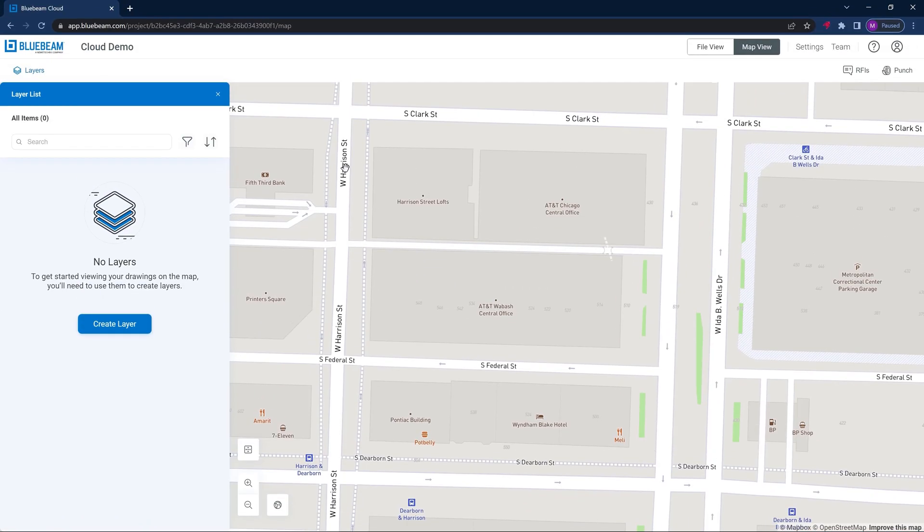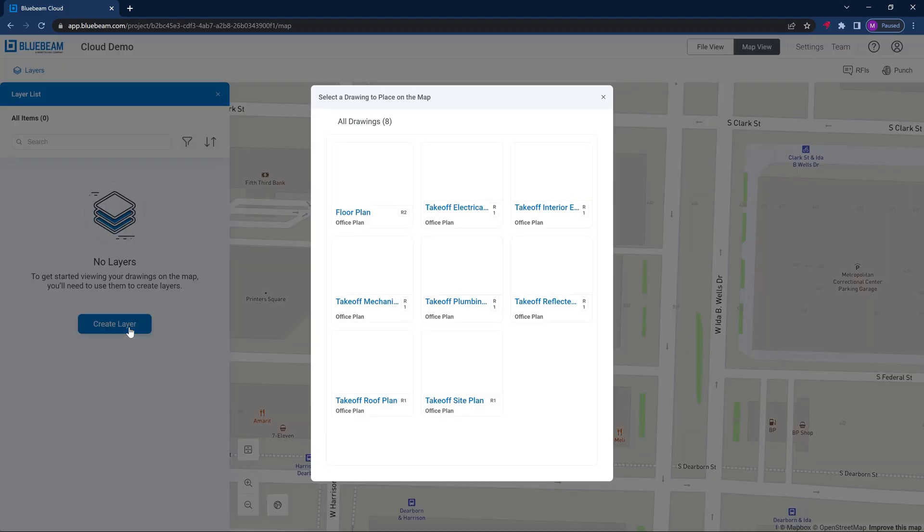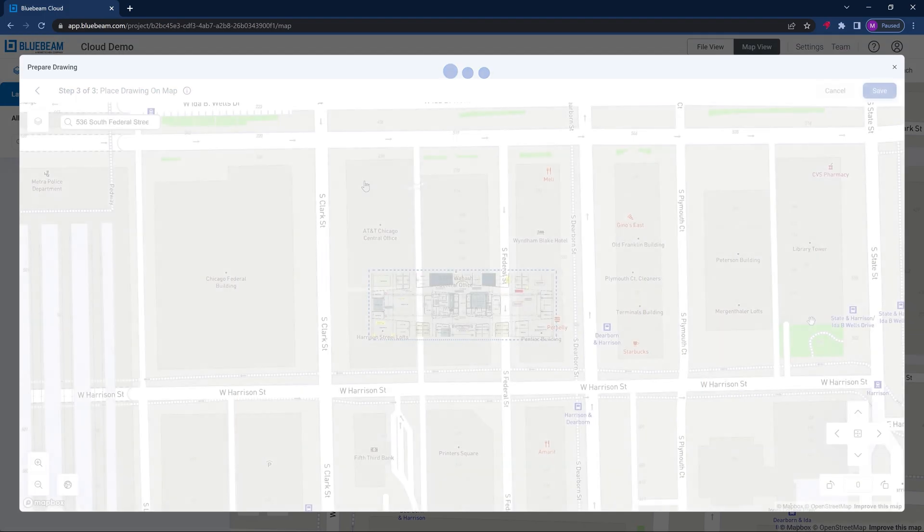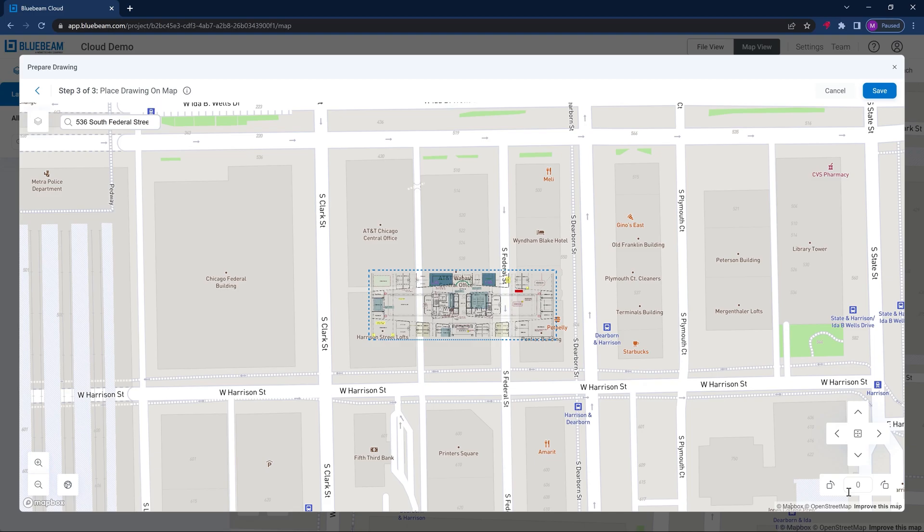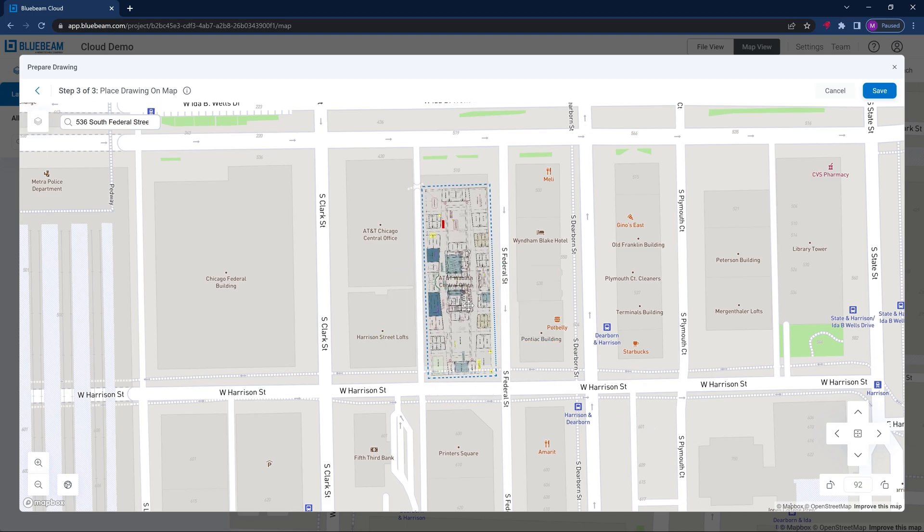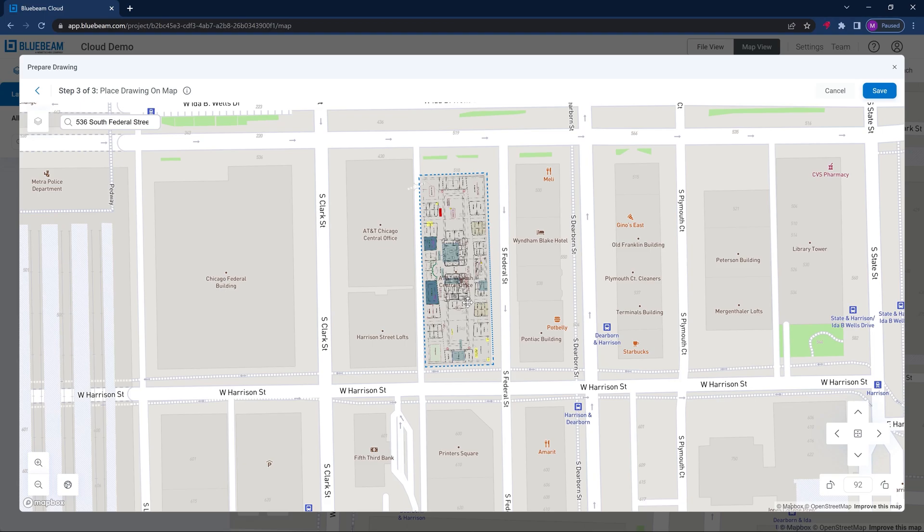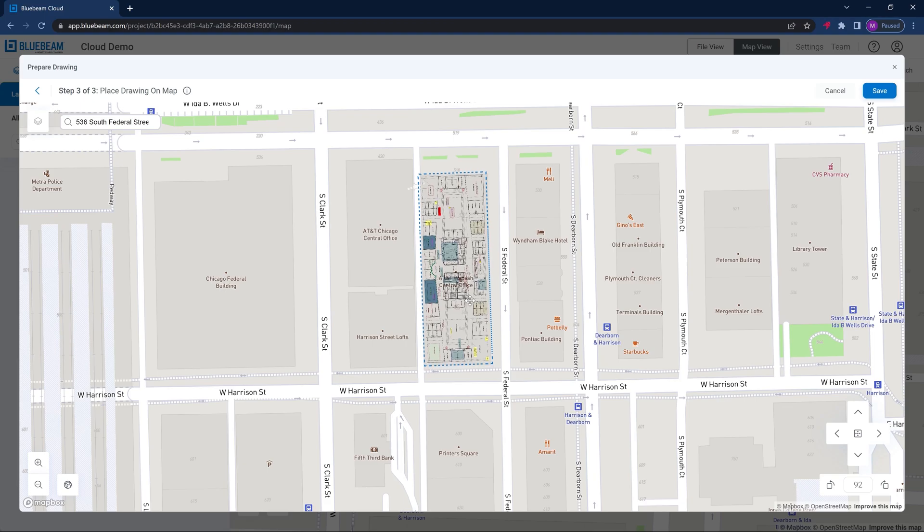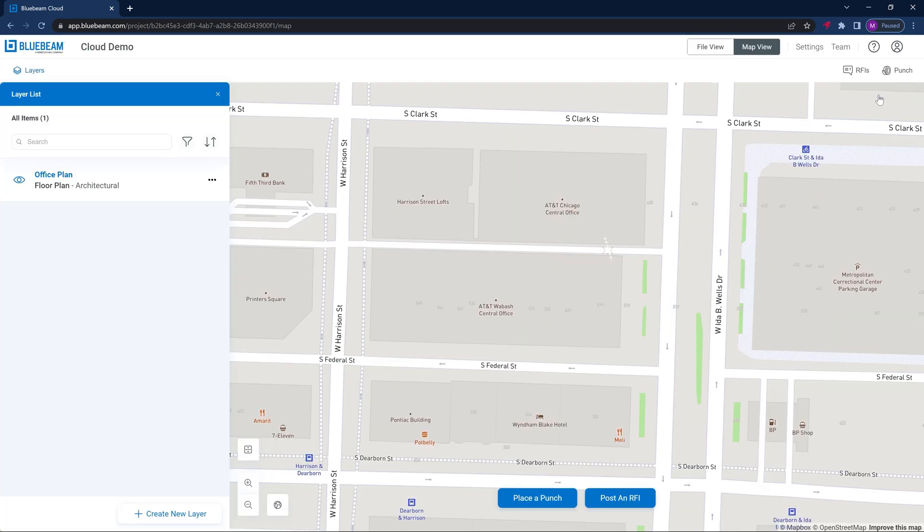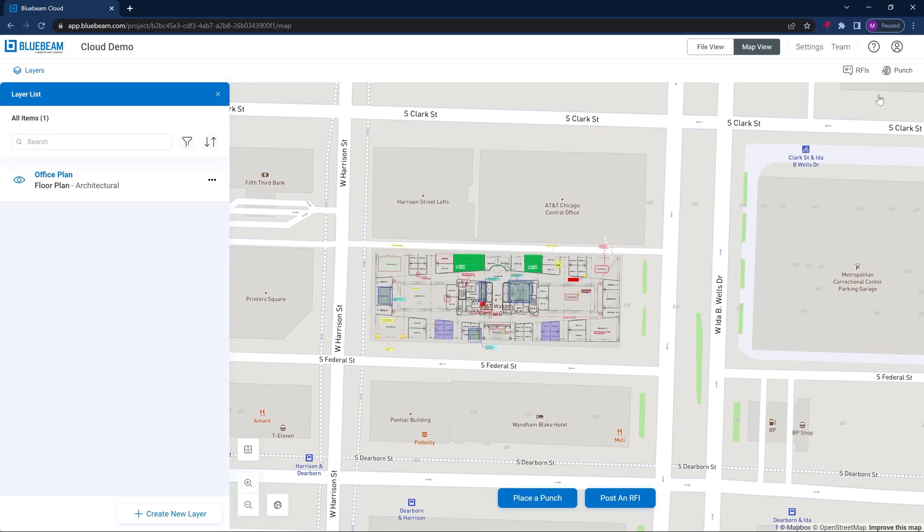With Bluebeam Cloud, you can visualize project information on a map for easier understanding and added insights. For example, imagine you're working on a large project with many drawings. Now, you can see them all in the same view without going through multiple sheets to find the information you're looking for. Geolocational insights from the map are another key area where integrations with other solutions, such as those focused on equipment management, open valuable opportunities.